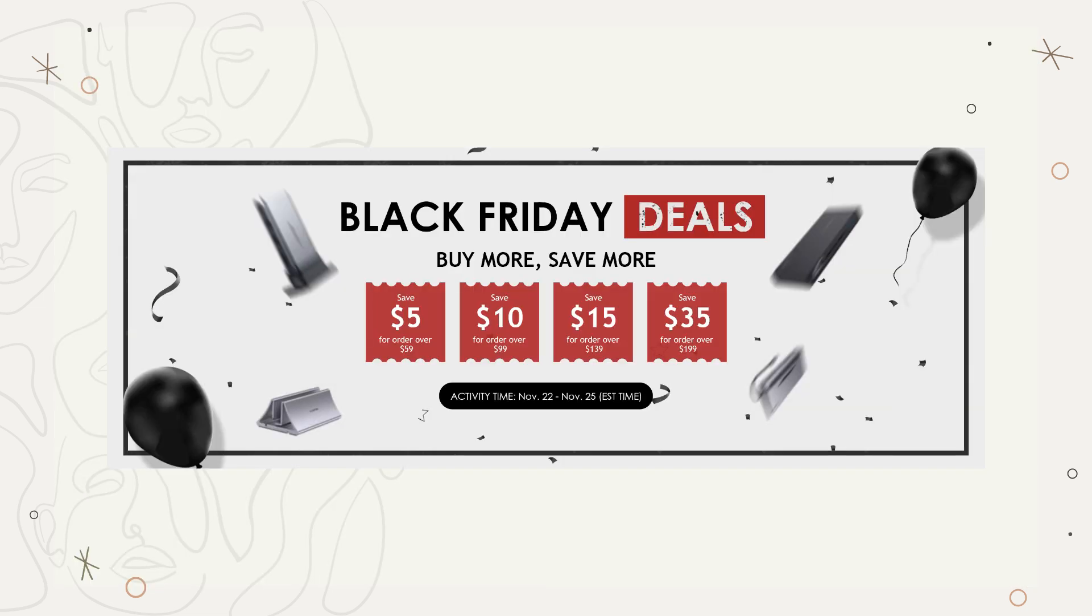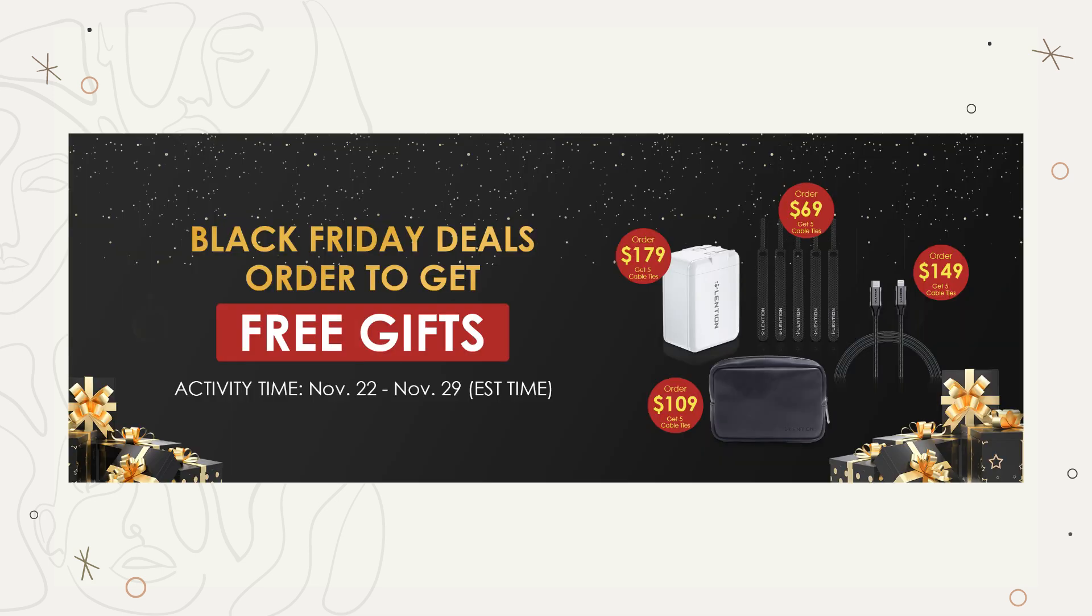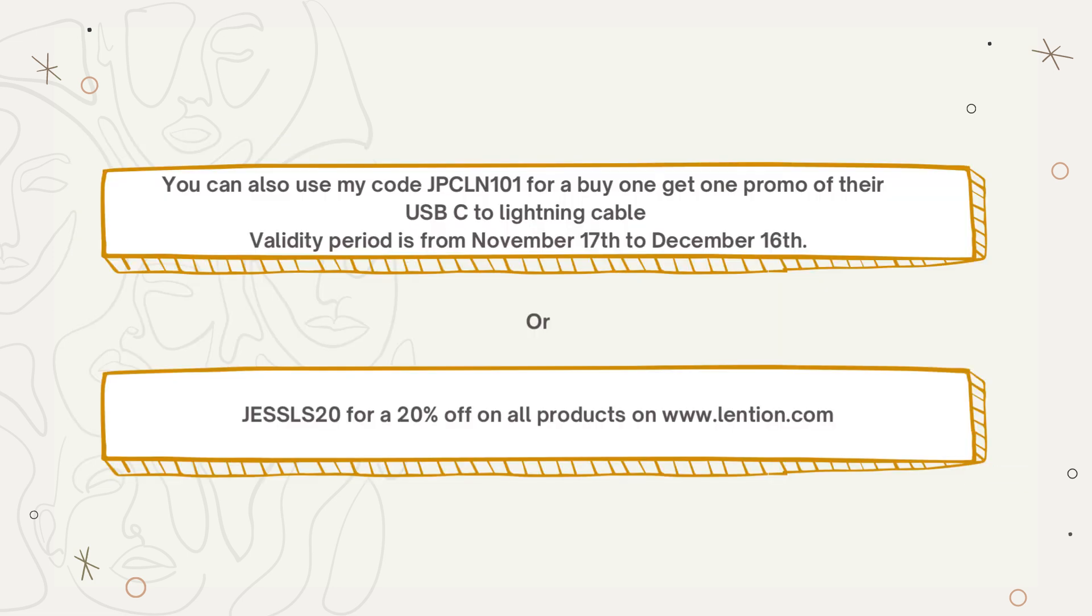Lenshin has this Black Friday event from November 22nd to November 26th where they offer you discounts and some promos if you will buy or purchase something from their website.